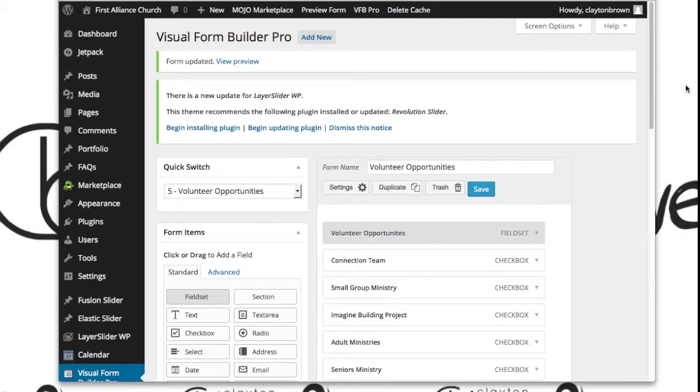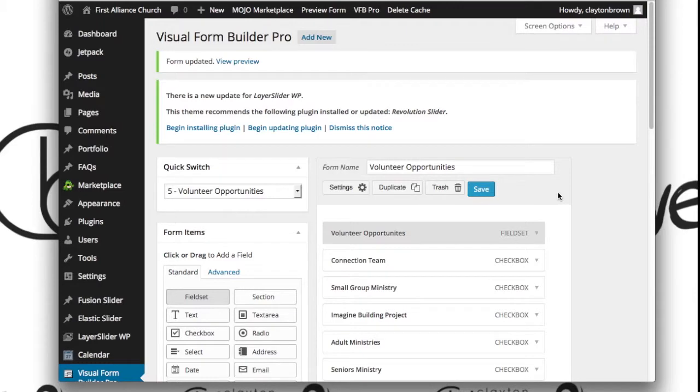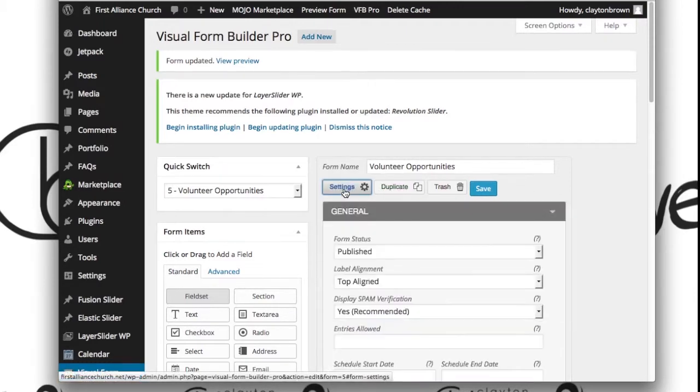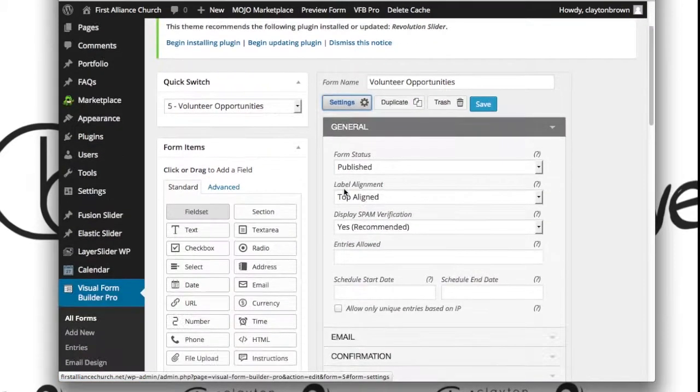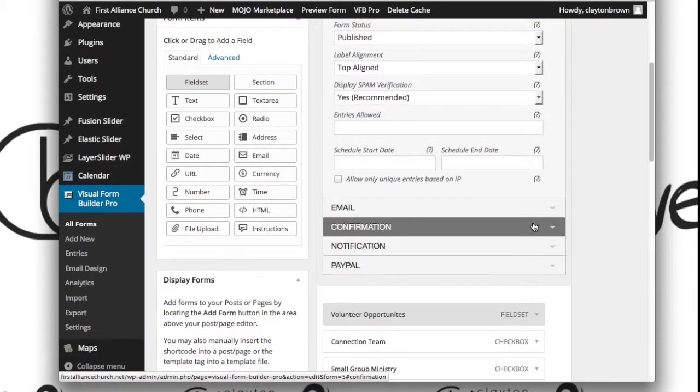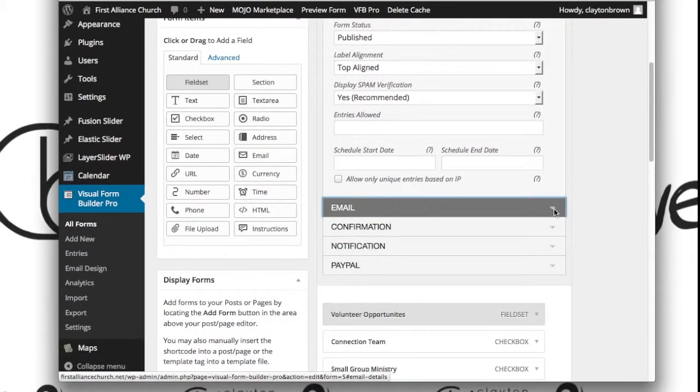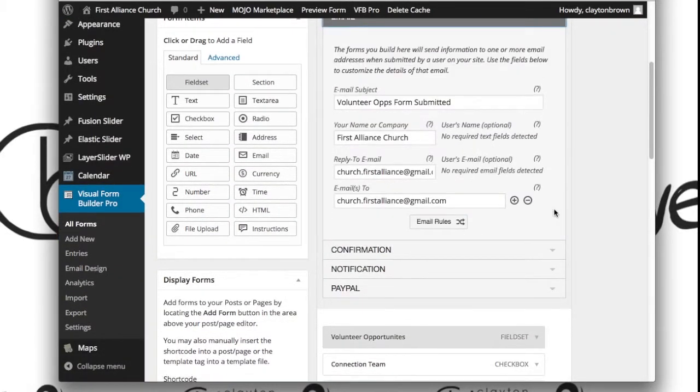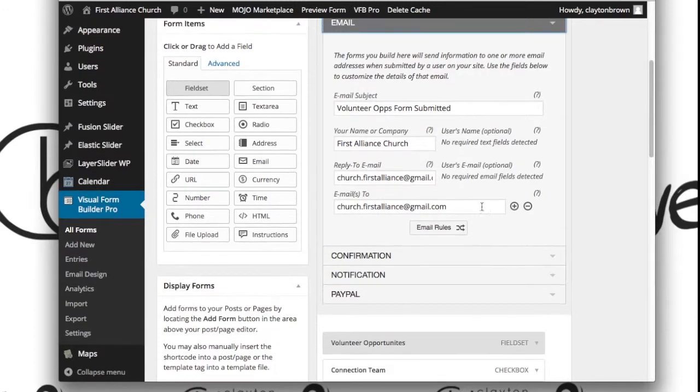Now let's look at changing the email address a form goes to. In order to do that, you're going to click on Settings once you're inside of the form, and then you're going to come down here to Email. Here's where you're going to change things.